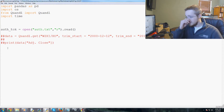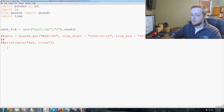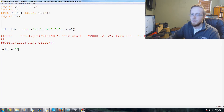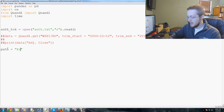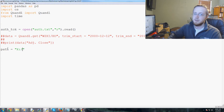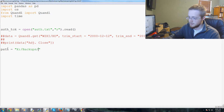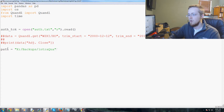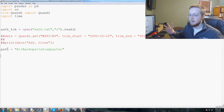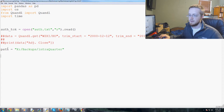I'm going to specify my path again because you and I might have different paths. Mine are in my X files slash backup slash intra quarter — that's the path to my intra quarter dataset.